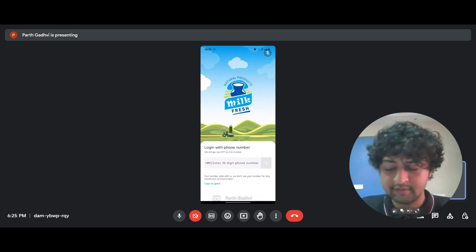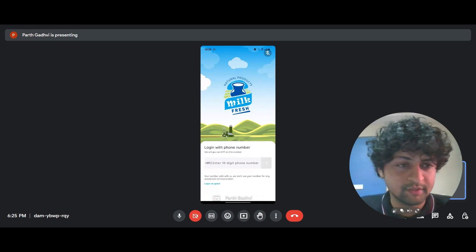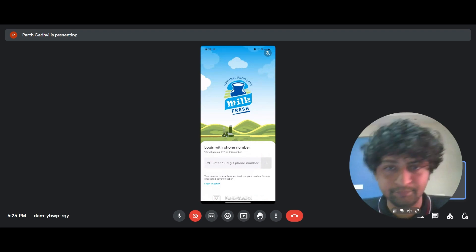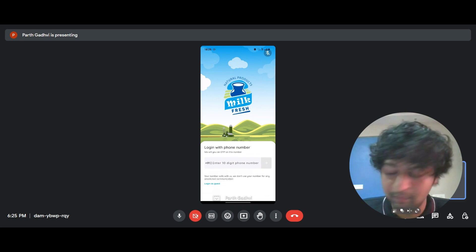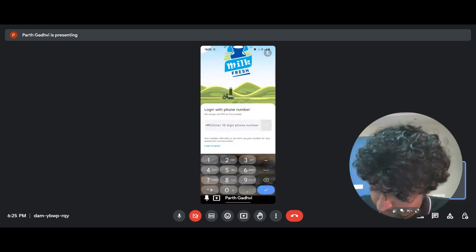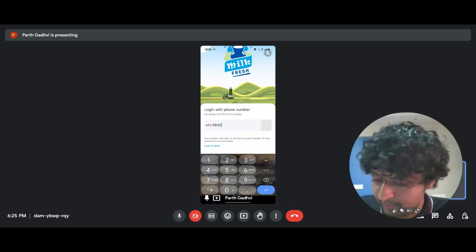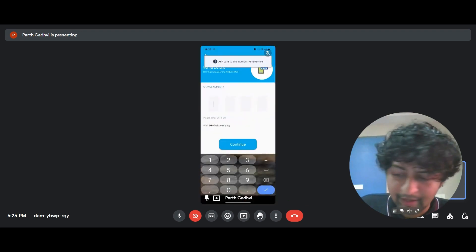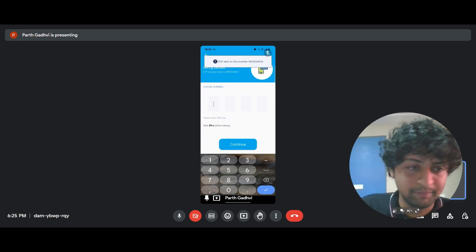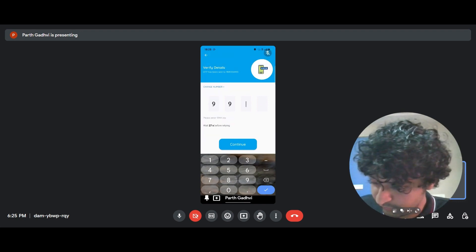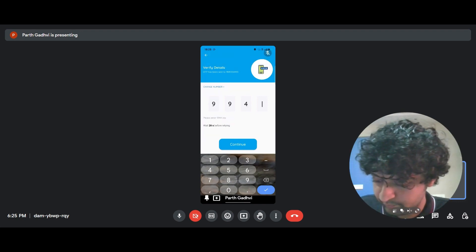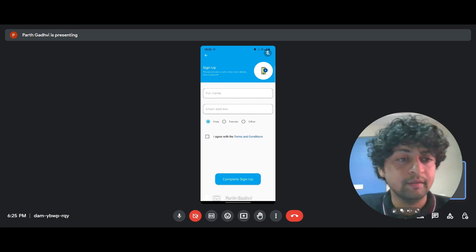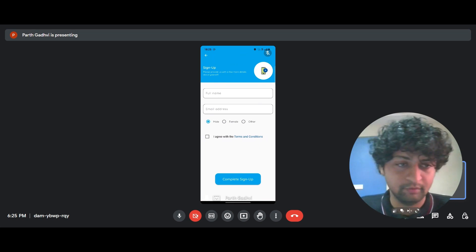And this takes you to the first step of the user registration, which is login with your phone number. So I'm putting a new random phone number and it sends an OTP 9944 and seamlessly we're taken to the final step of the registration.